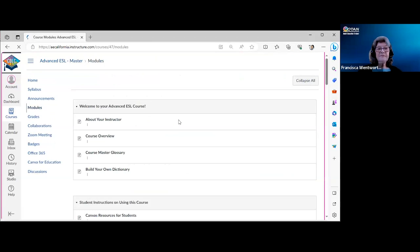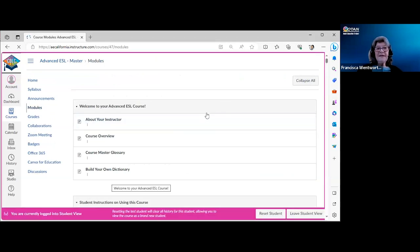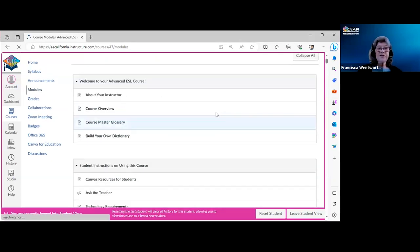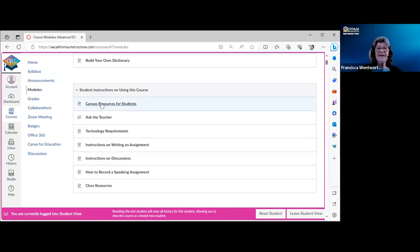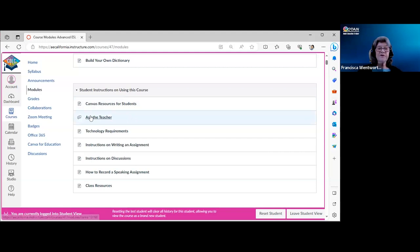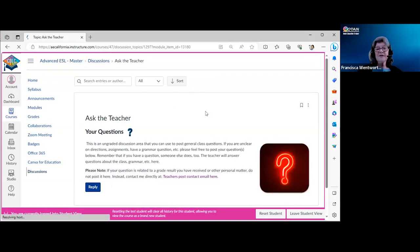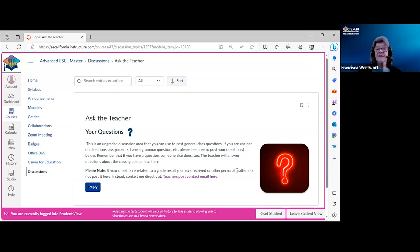Back in the modules, the next section is student instructions for using the course: a Canvas resource on how to use it, and an 'Ask the Teacher' discussion forum where students can post general questions like grammar questions. It's public so all students can see it, which is useful since many students may share the same question. There's also a note directing students with personal questions to contact you directly by email — you'll need to post your email address there.